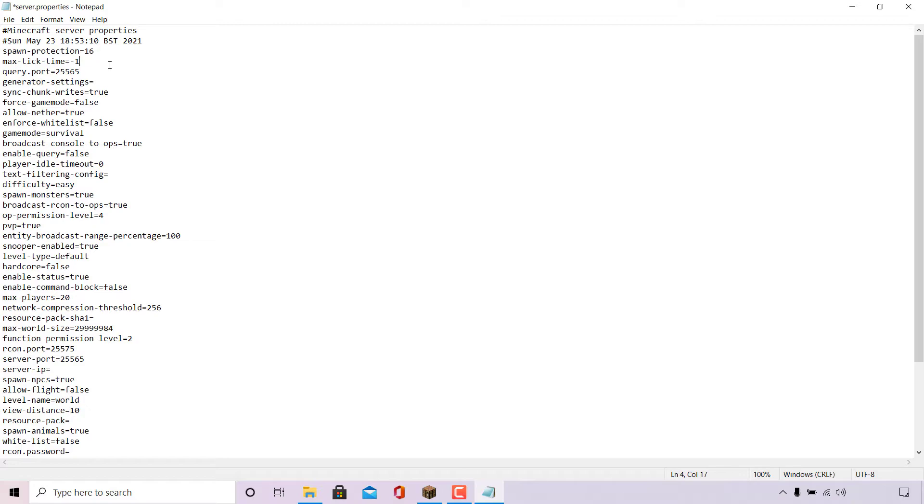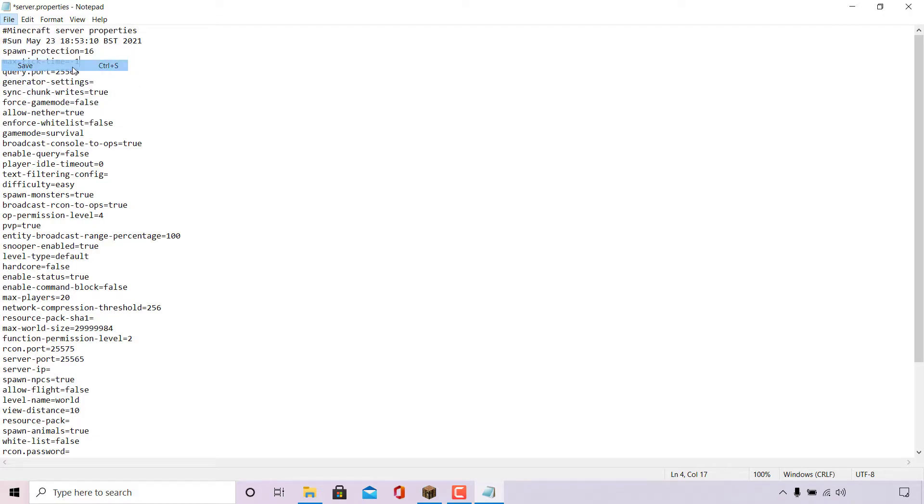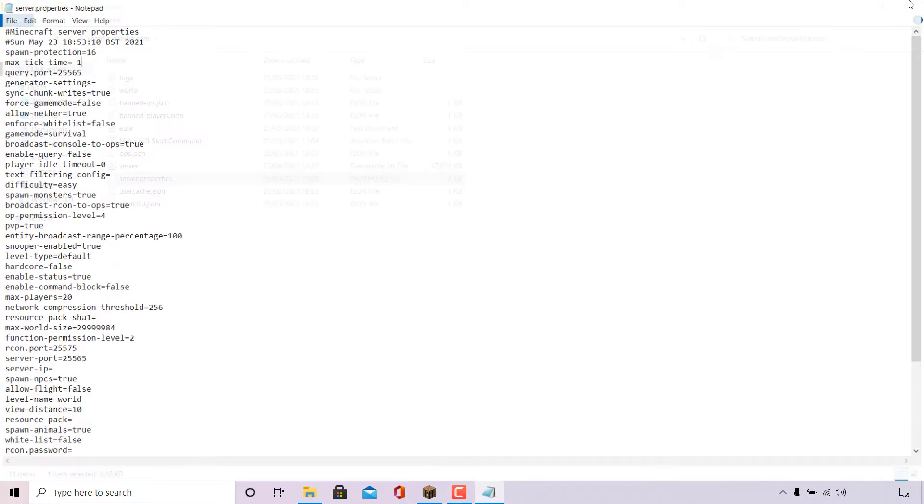All you need to do now is navigate to the top left hand corner of your text editor to where it says file, left click on file and then left click on save to save the changes to your server.properties file. Once done, you can close out of your server.properties file.